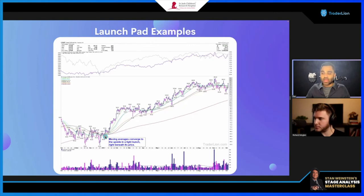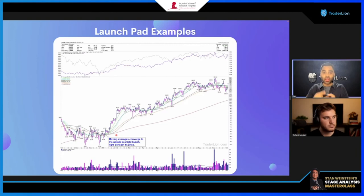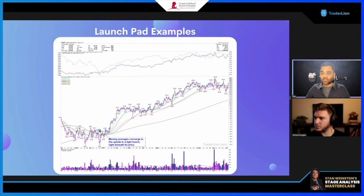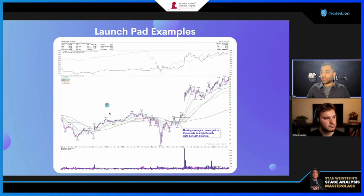Once the stock closes above all key moving averages with the 10, 21, and 50 within one to three percent, your launch pad is set up. You can deploy an entry tactic as simple as a declining top-line breakout. If the group is also on fire — several launch pads in the same group — and the market is rising (the gray S&P 500 line), you have the group and market behind you. We get a good move out of that particular setup.